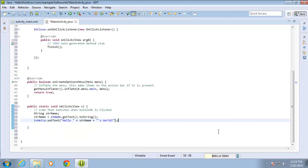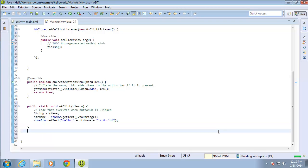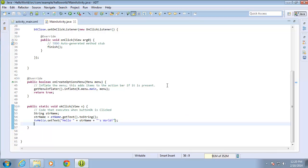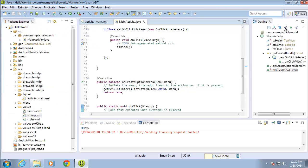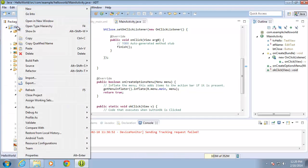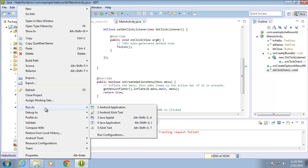Now that I have the code written, I'm going to save it by pressing Control+S to save my activity. Now I need to run it, so I'll restore the window back down and right-click on Hello World and tell it to run as an Android application.